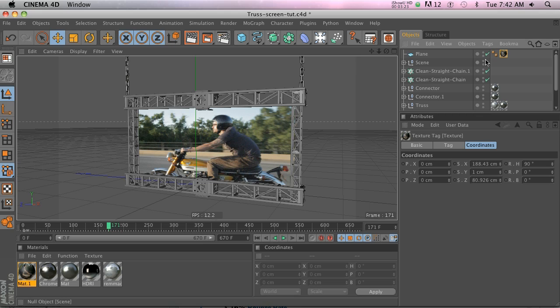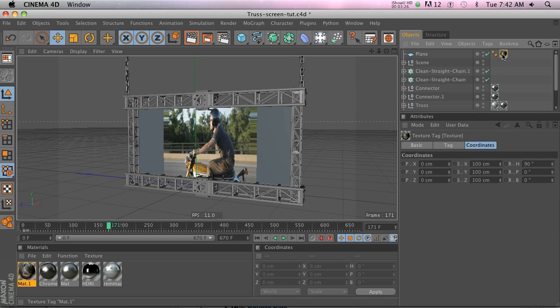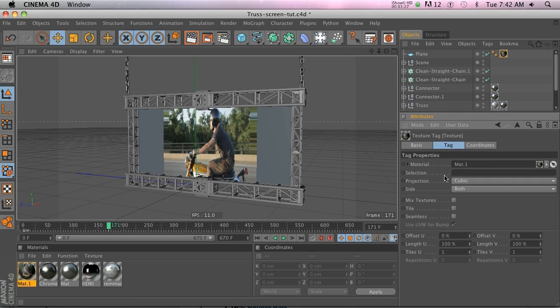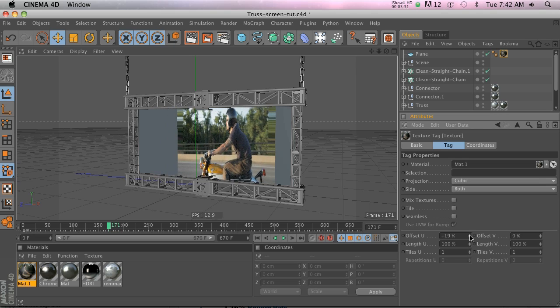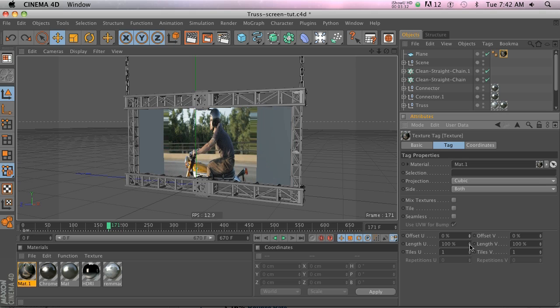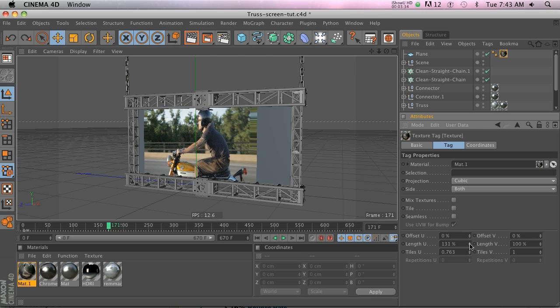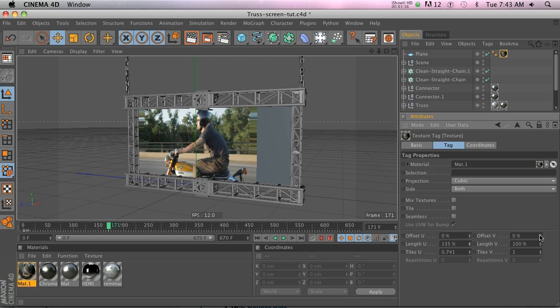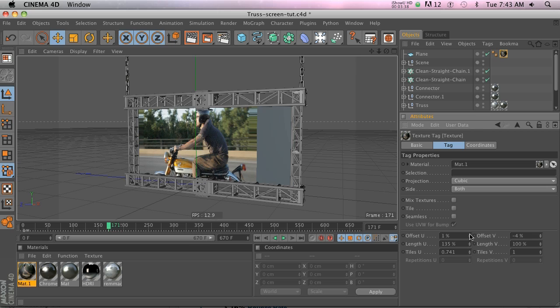Let's go ahead and undo that and I'll show you another way to do it. If you click on your texture tag, you can change the offset of where it's at and you can change the length. So you could actually go in here and change the offset and change kind of where it is if you want a little bit more manual control of where this image is going to be.